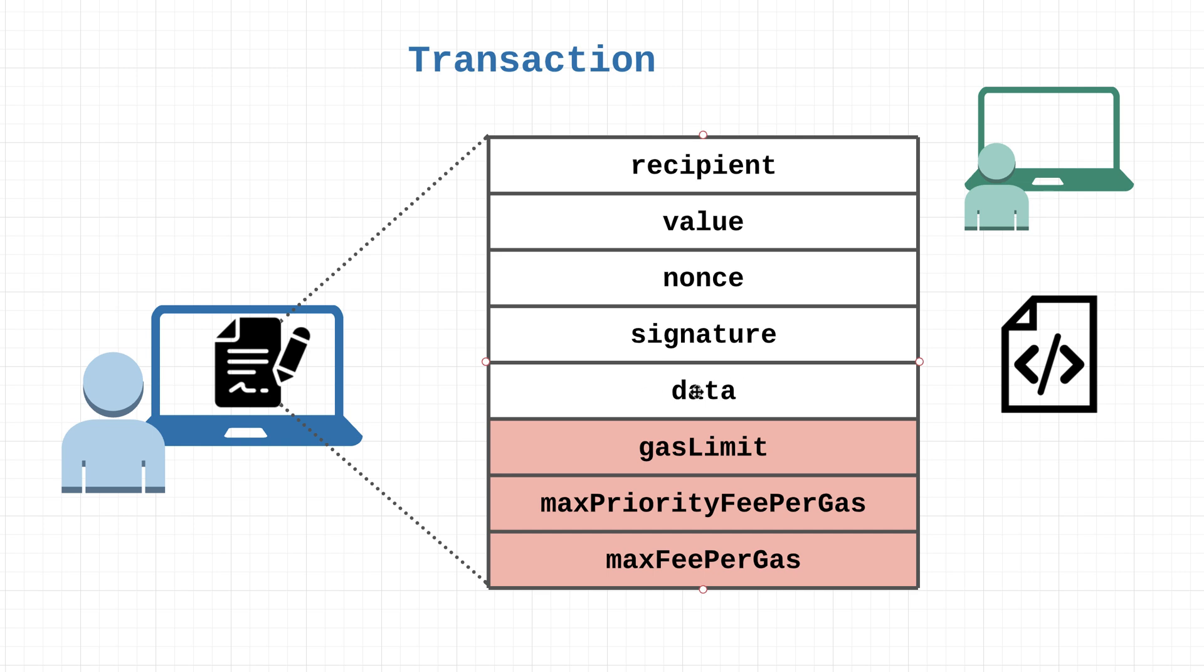This data field right here is actually a pretty interesting one. We'll be getting into this a bit more later when we write our own smart contracts. High level overview: this is an optional field used to include really any arbitrary data. It's used primarily whenever you're calling smart contracts because it can indicate which functions to run, which parameters to use, and so on and so forth.